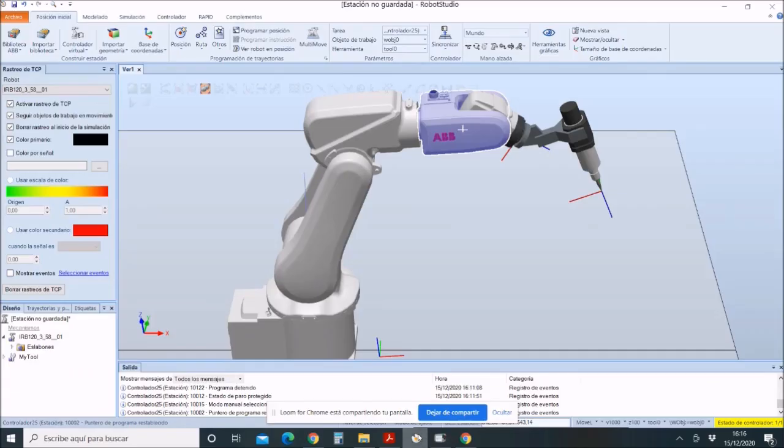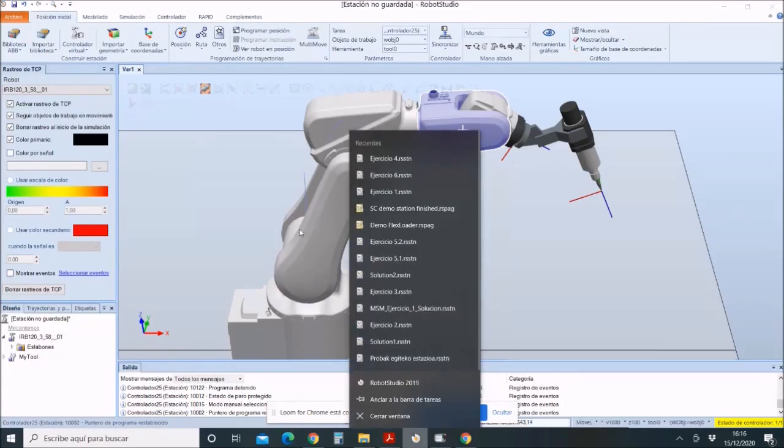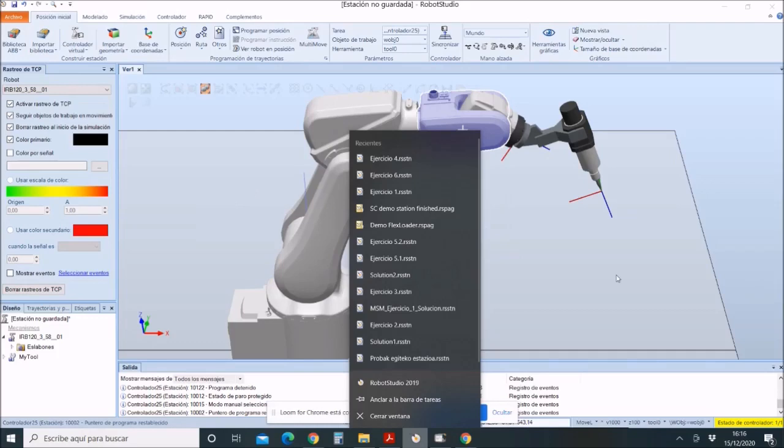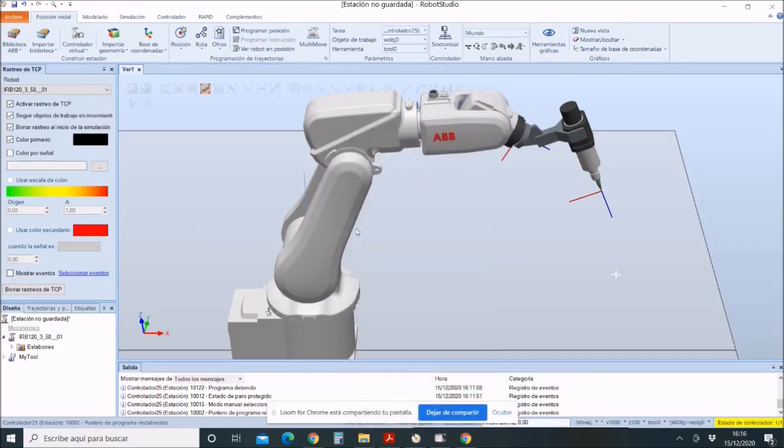What I want to teach you in this video is how to make a shape in Robot Studio. In this case, a circle. Knowing this, you will be able to make any type of shape.